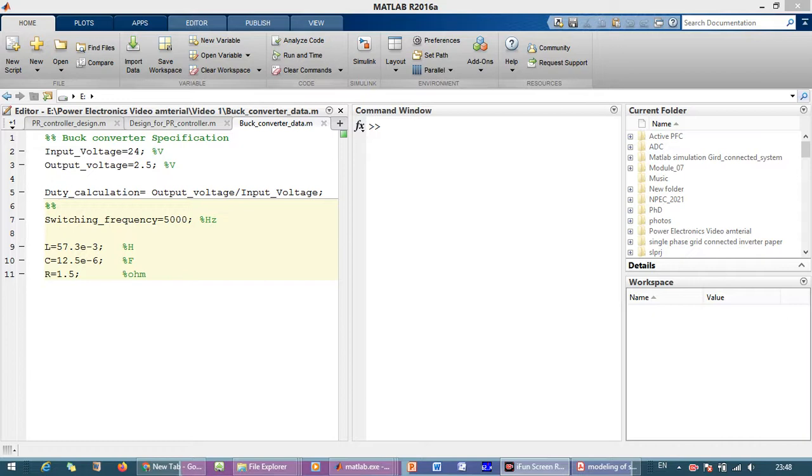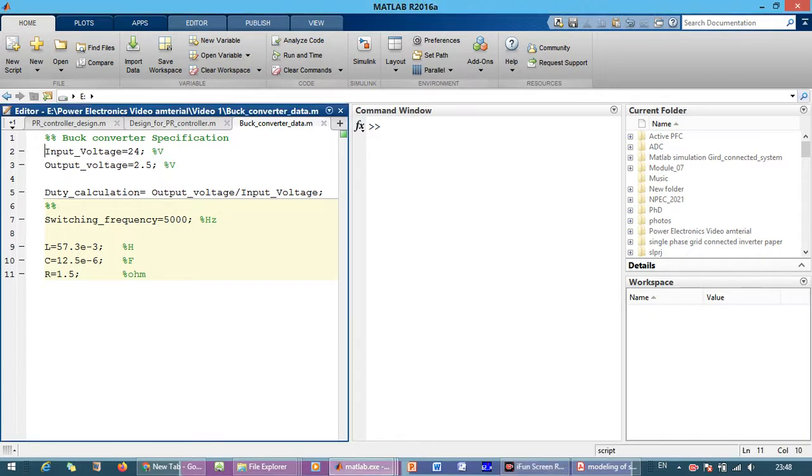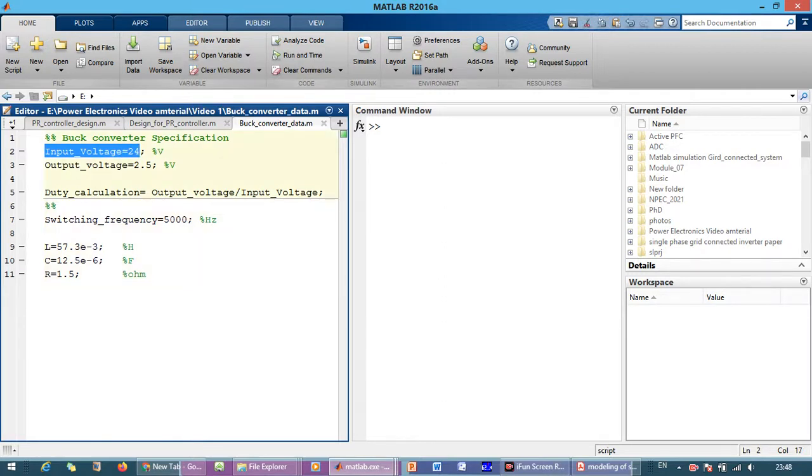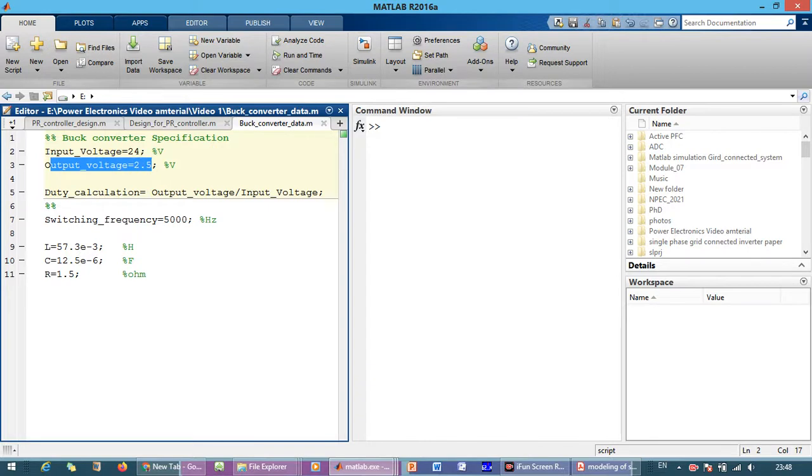The specifications for the buck converter: the input voltage which we are considering is 24 volt and the output voltage which we are considering is 2.5 volt as output voltage.